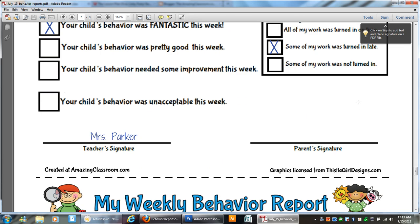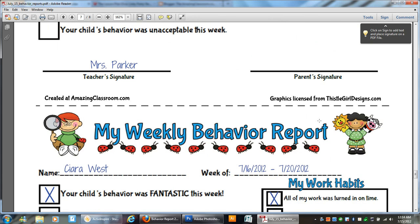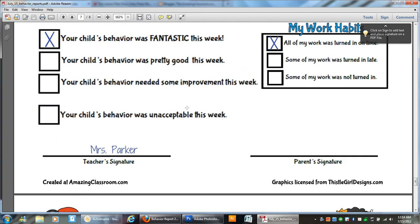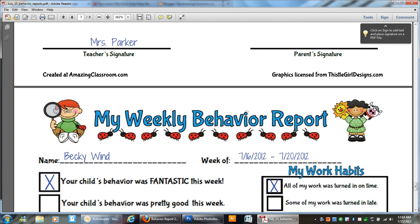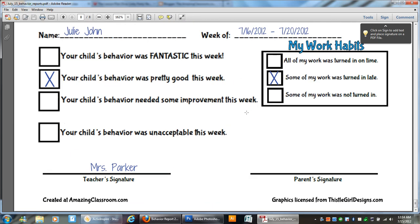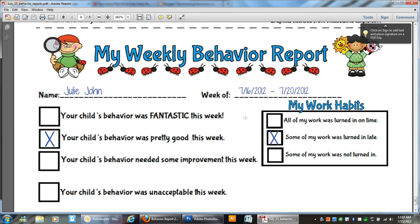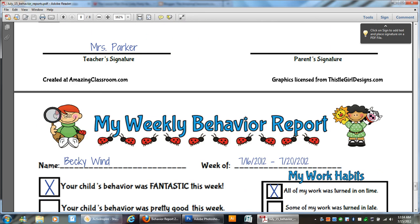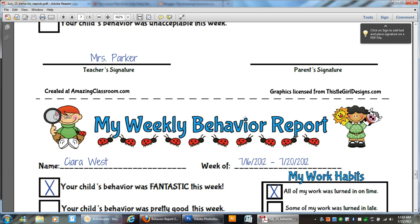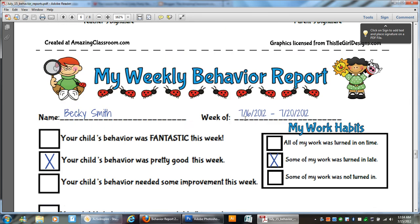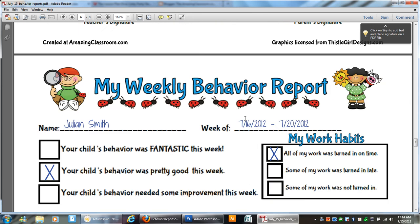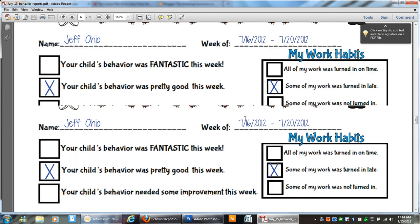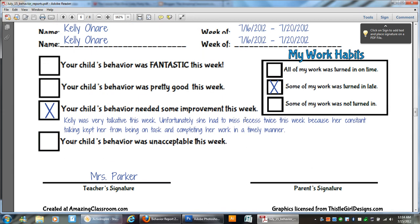And then if I needed to write an additional note, or I wanted to put stickers on them because I do that for the children that have fantastic behavior, I'll put a little decoration or stamp of some kind on them too, before I send them home. But again, I just wanted to show you this fabulous resource. It is very, very quick and saves me a lot of time.